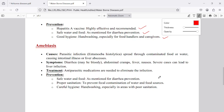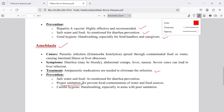Amoebiasis is another important waterborne disease caused by Entamoeba histolytica, a single-celled protozoan organism. Symptoms include diarrhea and dehydration. Treatment involves antibiotics. Prevention methods include drinking safe water, eating safe and clean food, and maintaining proper hygiene such as washing hands — following hygienic methods can prevent this disease easily.